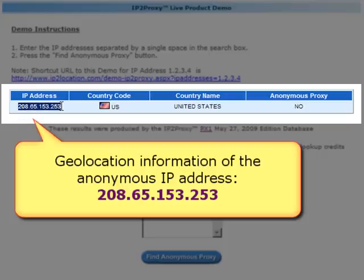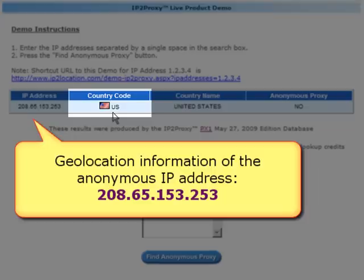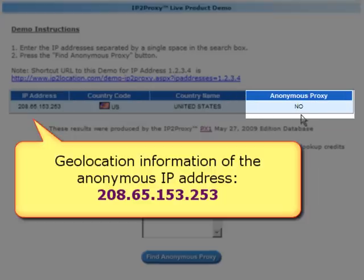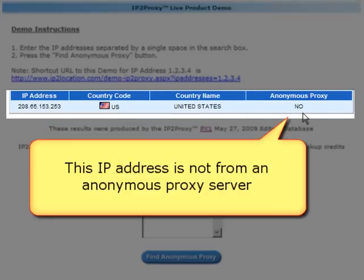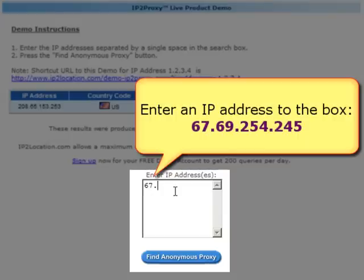It shows the geolocation information such as IP address, country code, and country name. For the anonymous proxy field, this IP address is not detected from an anonymous proxy server, because under the anonymous proxy it is showing no.